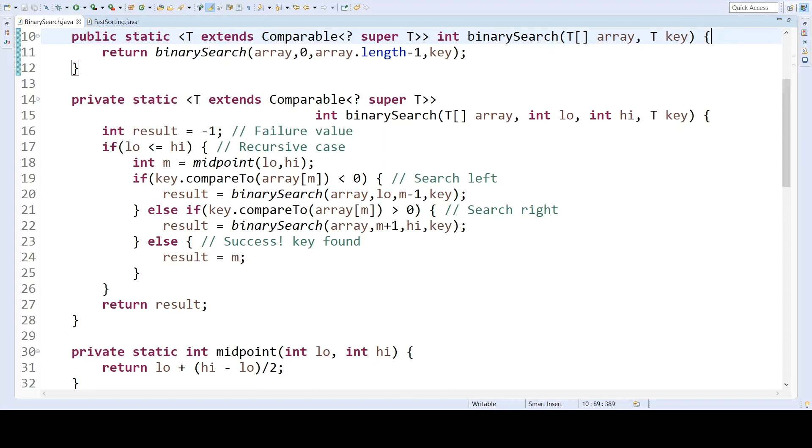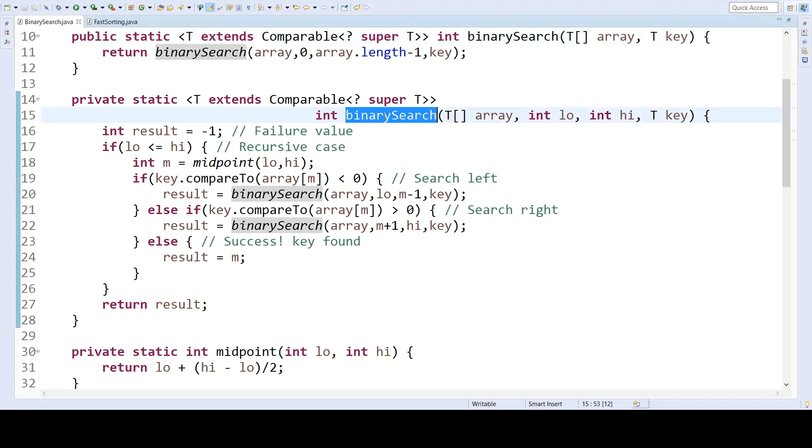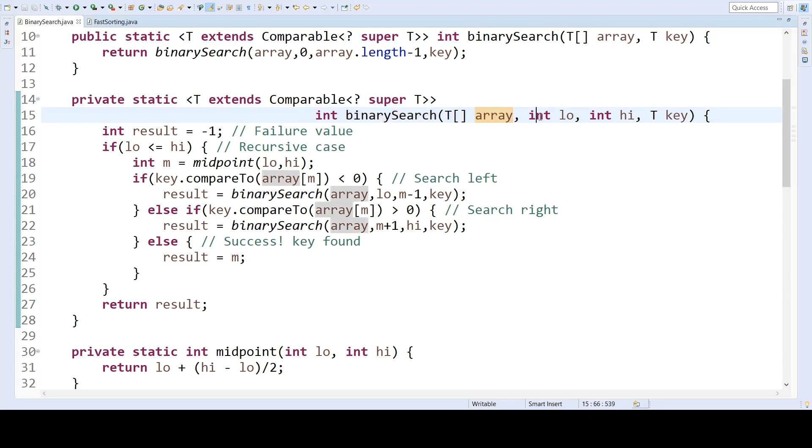Code associated with the recursive version of binary search is shown here. The method call that was demonstrated previously was this one here, the actual recursive call, where the first parameter was an array, the next two were the lower and upper bounds of a subrange in the array, and the final parameter was a search key.